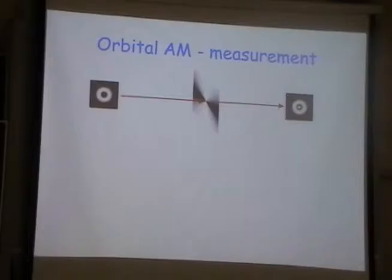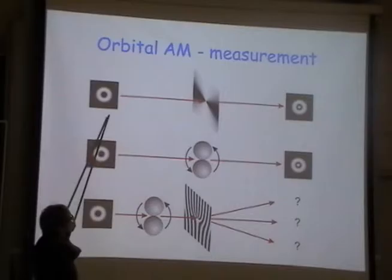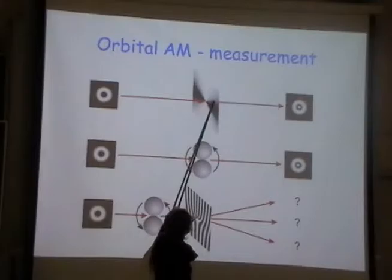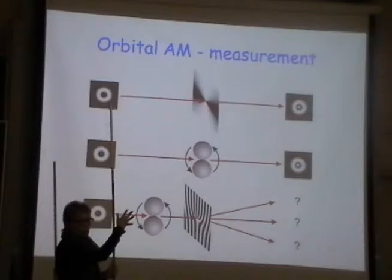We can try to do the same thing. I take a Gauss-Laguerre beam, put it onto a phase object, and the beam changes. That tells me what sort of phase object I had and how much orbital angular momentum I transferred. This is nothing new — it's what we did in the macroscopic case.